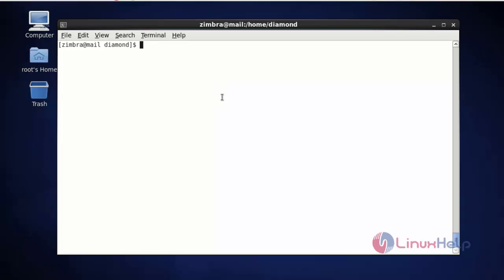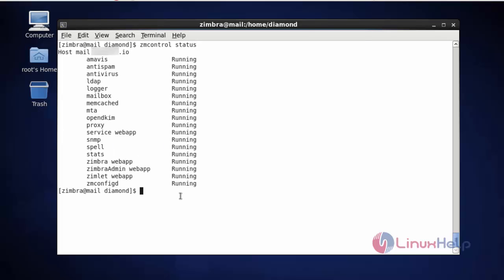Next, I am going to check all running statuses in Zimbra. For that you should type zmctl status and press enter. Now it shows all the running processes of Zimbra. If you want to stop, restart, or stop any particular service, just type zmctl followed by that particular service name and the desired action. This is the way to check all running statuses of Zimbra.